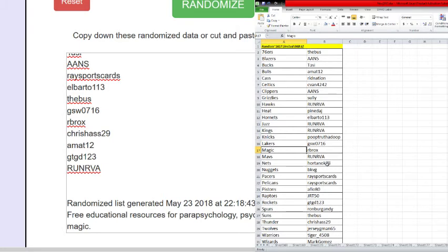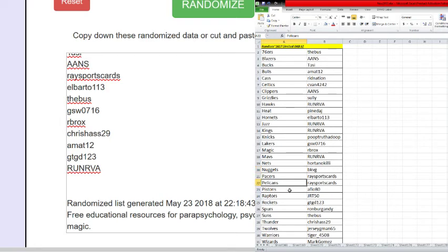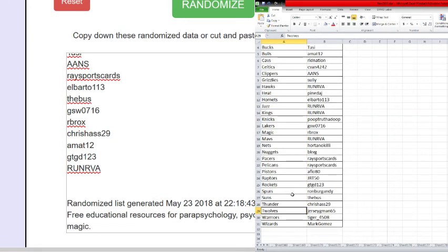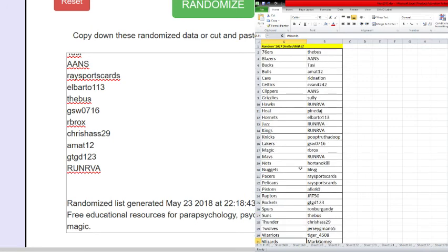Magic RB, Rockets Mavs RUNRVA, Nets Ortano, Nuggets BKVG, Pacers Race Sportscards, Pelicans Race Sportscards, Pistons Aflo80, Raptors JRT50, Rockets GTGD123, Spurs Ron Burgundy, Suns The Bus, Thunder Chris Haas, Timberwolves Jersey Gman65, Warriors Tiger4508, and Wizards Mark Gomez. So go ahead and trade away, we'll be back with the break.